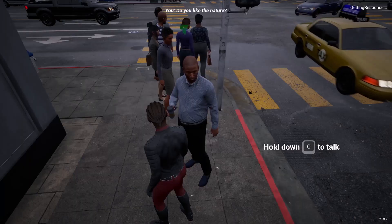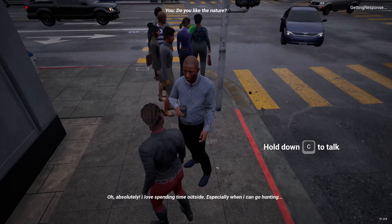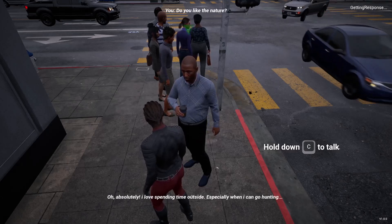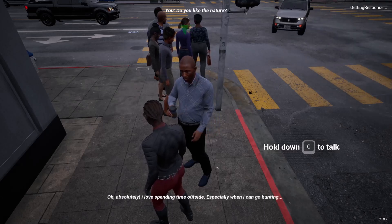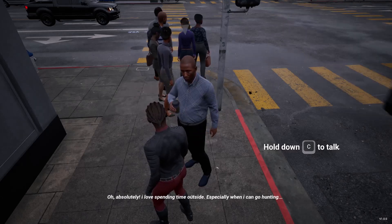Hey everyone and welcome to a new video. Today I want to roughly show you our process of setting up virtual AI characters you can talk and interact with inside of Unreal Engine.